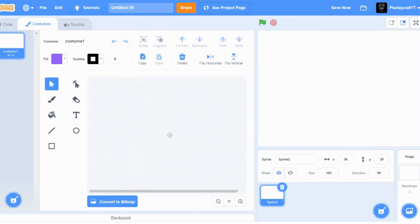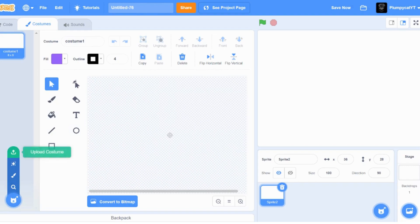Hey guys, today I'm going to be showing you how to make a Rush AI from Doors in Scratch. I'll try to make this the shortest tutorial possible.